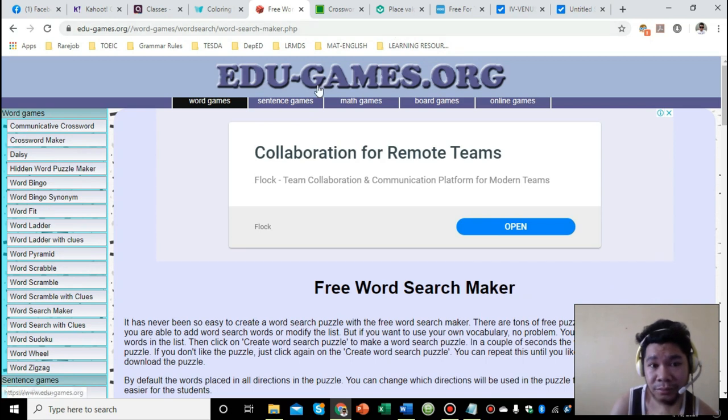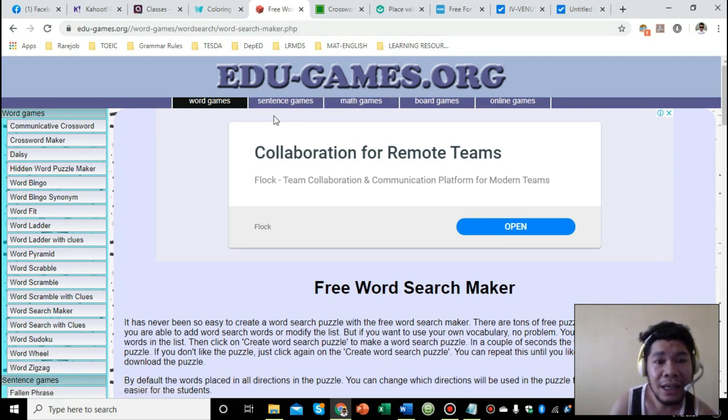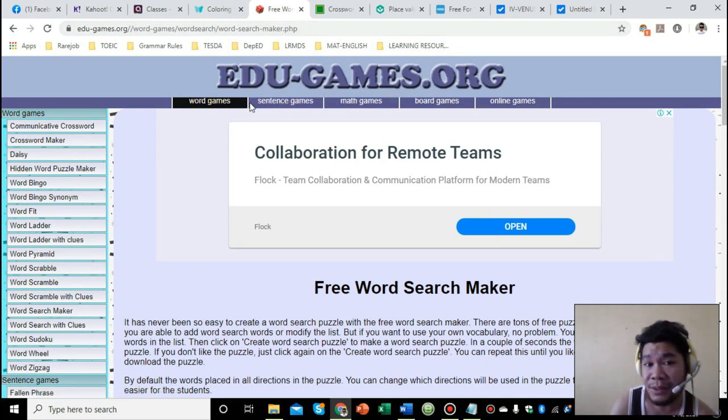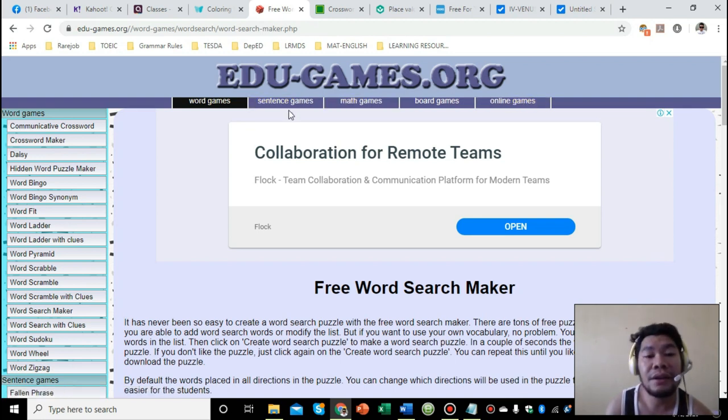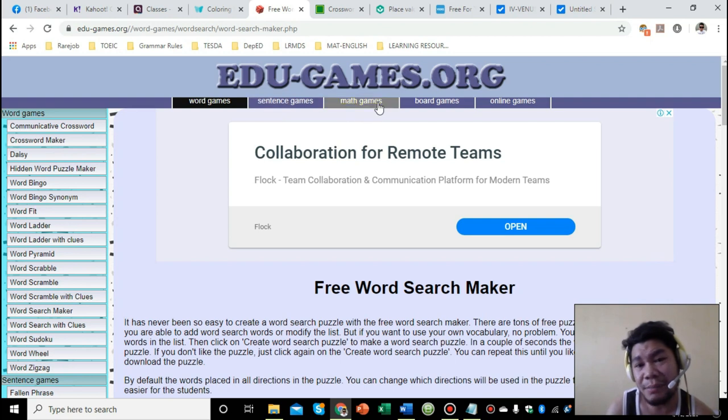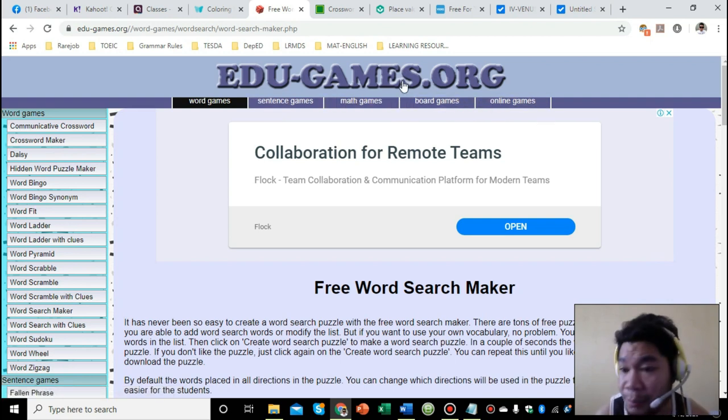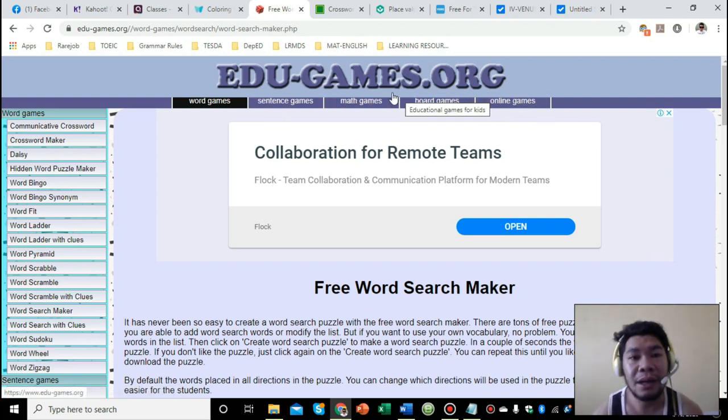Those are only word games. Here on top there are other different tabs - sentence games, math games, board games, online games. You can explore it yourself to see what's in there.